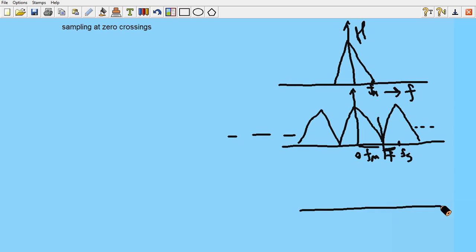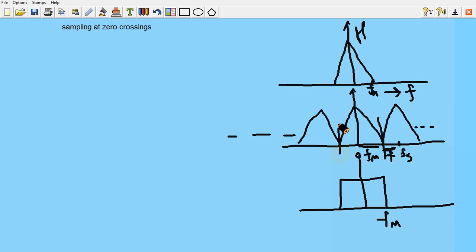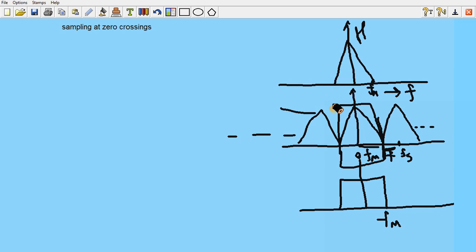When we have an ideal low pass filter with cutoff frequency equal to FM, and we pass the sampled signal through this low pass filter, the output will be only the baseband part — only this part; the rest will be zero. This part is nothing but the original signal, so this is how we can reconstruct the original signal.